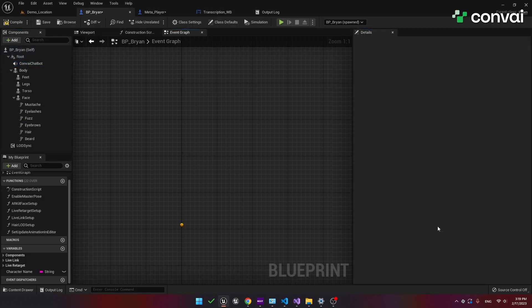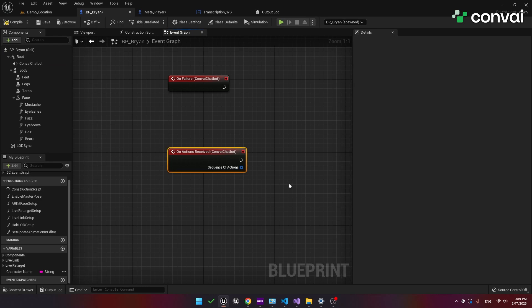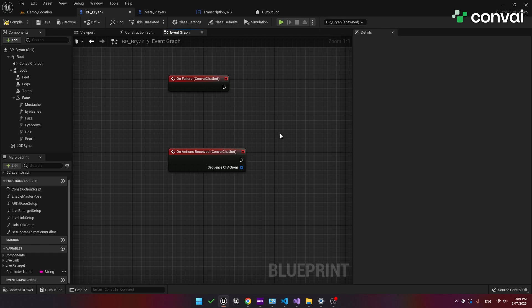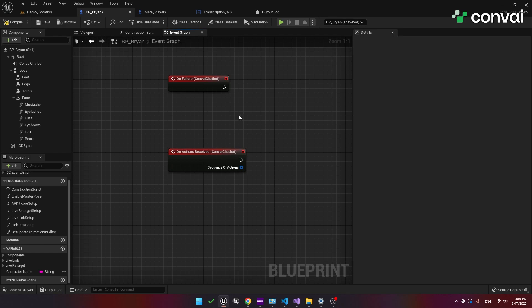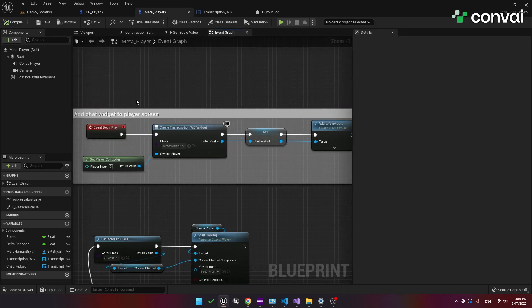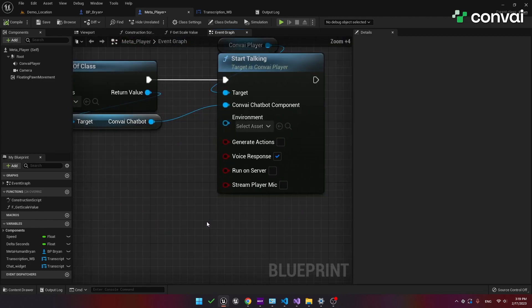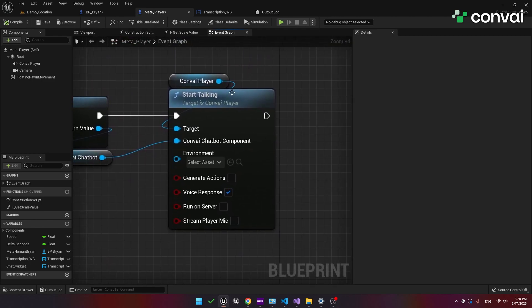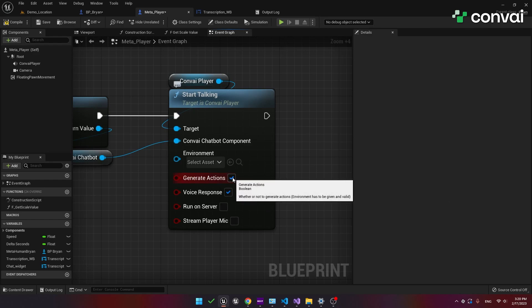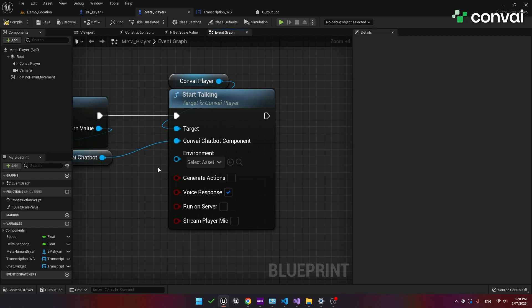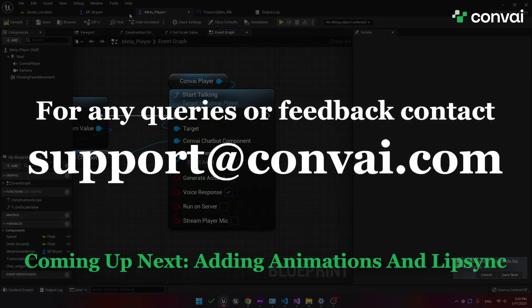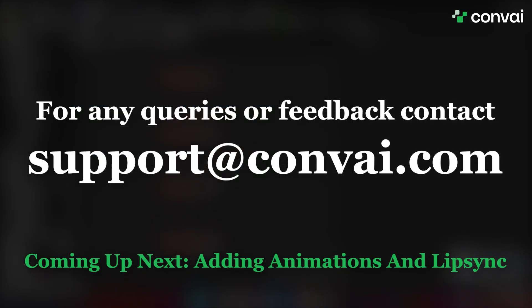Finally let's cover the on actions received event. This event is relevant to the actions API. So for example if your character is going to perform some action this event will run. We'll talk about this in detail in a future tutorial but for now you should know that these are related to actions. So for example your character can grab a weapon, open a door, bring you something. All of these things are actions that fire this event. We'll talk about this more later but it's related to the player blueprint. In the start talking function there's a generate actions pin. In the case where there's a valid environment input and generate actions is set to true we'll start to receive action events. For this tutorial we don't have an environment but for now understand that an environment is a container that holds relevant objects and characters from a scene. As usual for any questions or feedback please contact us at support at convey.com.